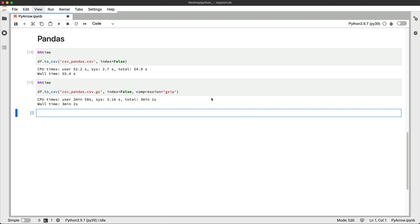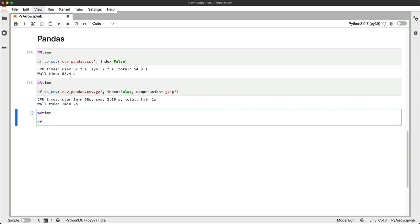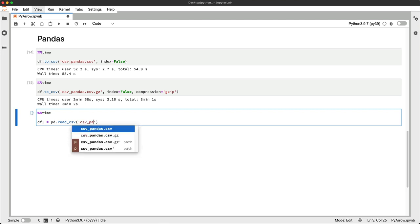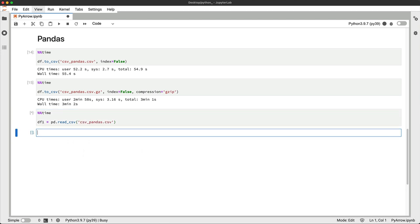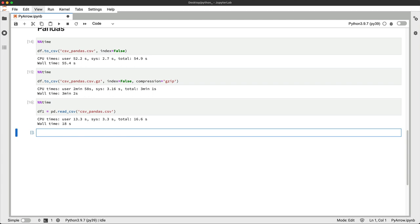You can read both versions with the read_csv function. Let's see how long these take. So not too bad for the uncompressed version.